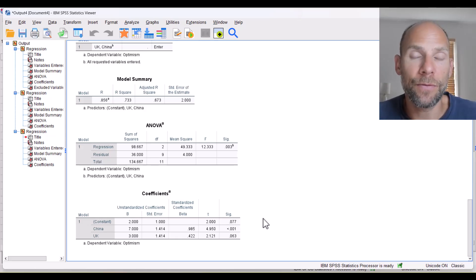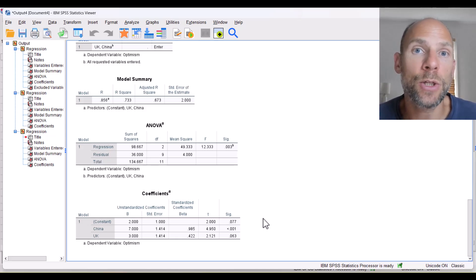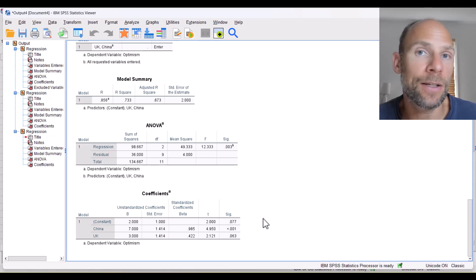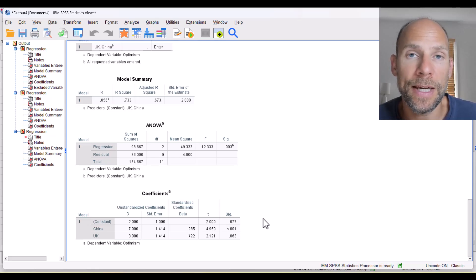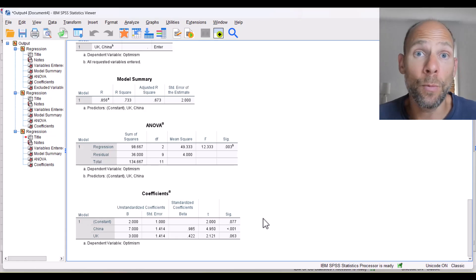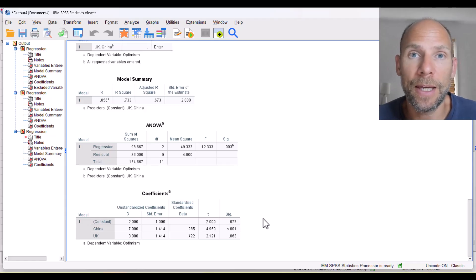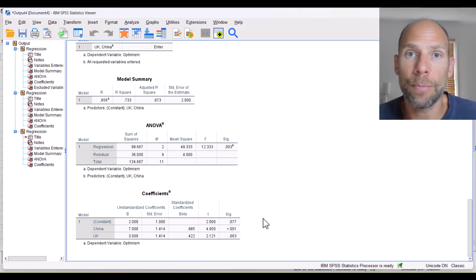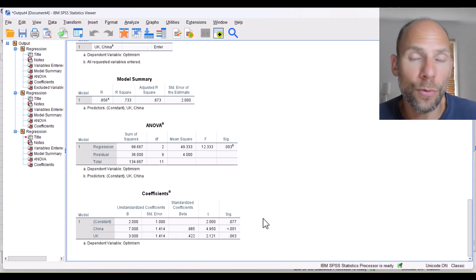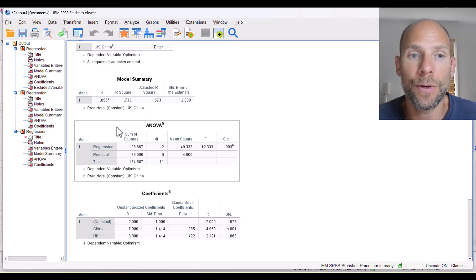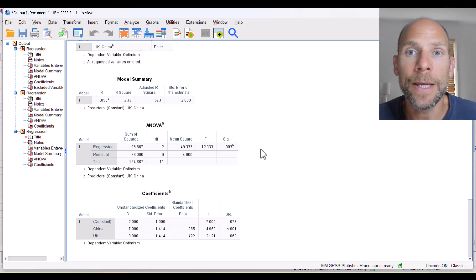This shows that it does matter for interpretation which dummy variable you leave out, because that determines the reference category. Picking the group that is lowest, or a control group, or a placebo group can make more sense, even though it makes no difference for the overall R-squared or ANOVA table. It does make a difference for the coefficients and the p-values of those coefficients.